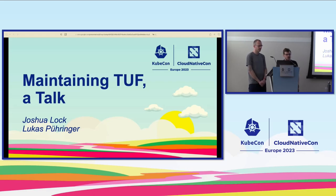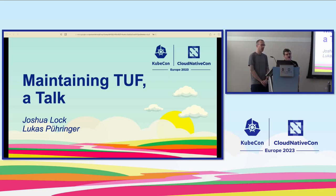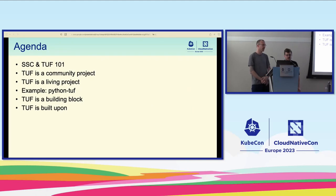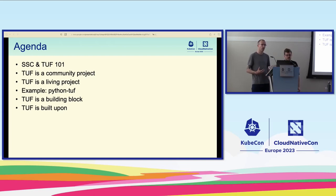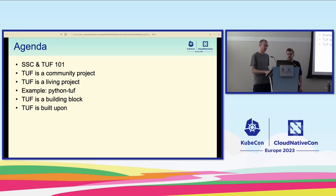That includes in-toto and TUF, both projects in the CNCF. Back to Joshua. Today we're going to take a look behind the scenes of the TUF project, talk a bit about the organization and some of the things we're doing, and some avenues for contribution — hoping to attract some new contributors today. This is our agenda: a high-level overview of software supply chain security and how TUF fits into that model.